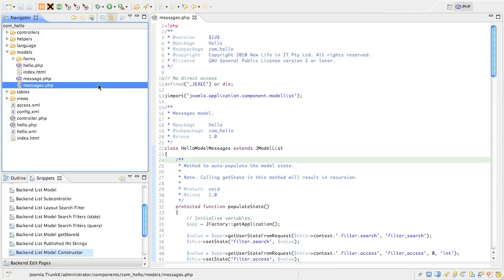This is a security feature because it's possible to inject junk into the ordering column values that at best causes an error or at worst poses a real security threat. To counter this we add a custom constructor method to the list model that defines a whitelist of permitted ordering fields.